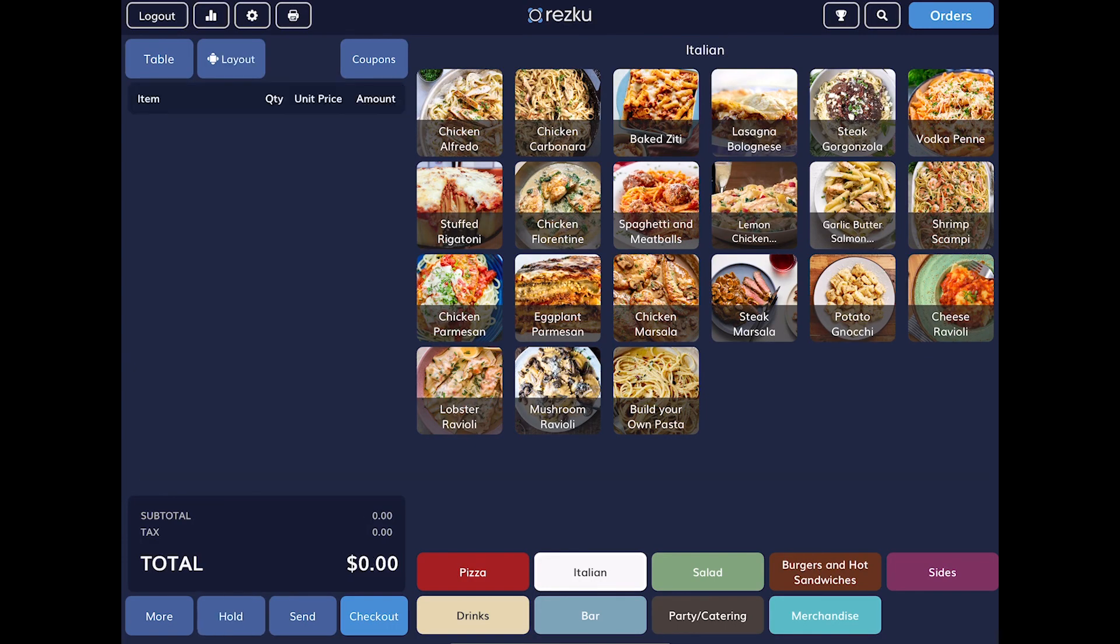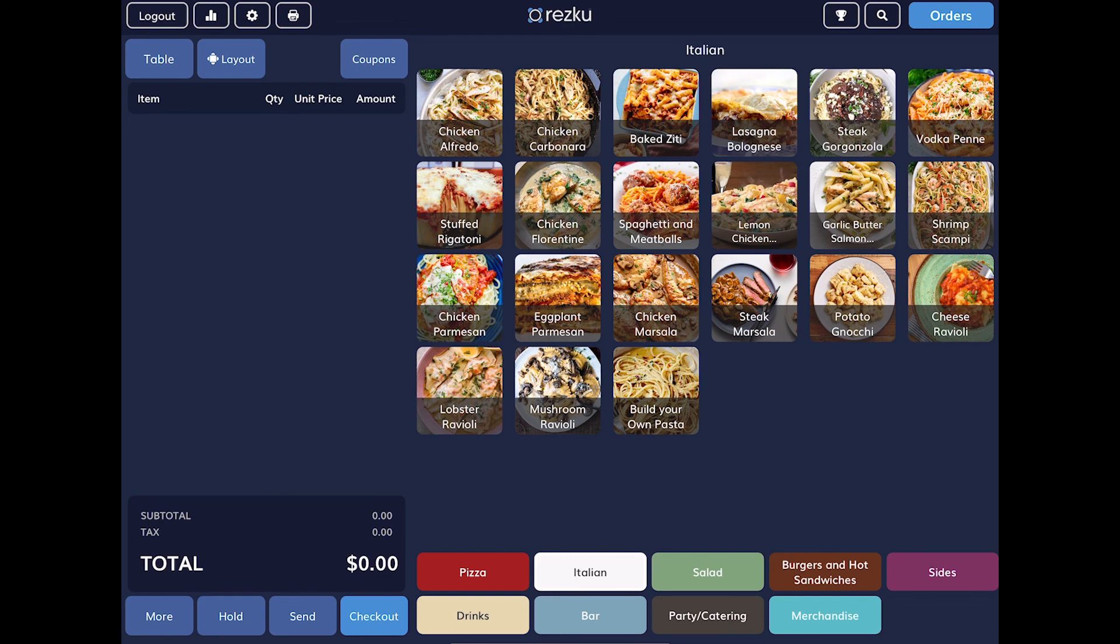In this video, we covered the most common duties of a server providing table service using Rescue POS, including how to take an order, how to switch between tables, how to split checks, how to enter tips, and how to issue a refund. Thank you for watching.